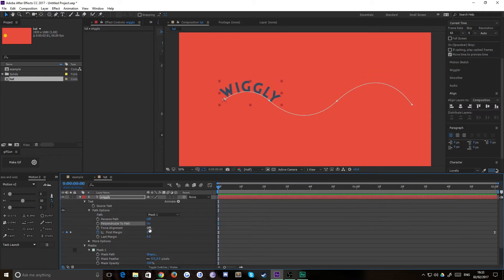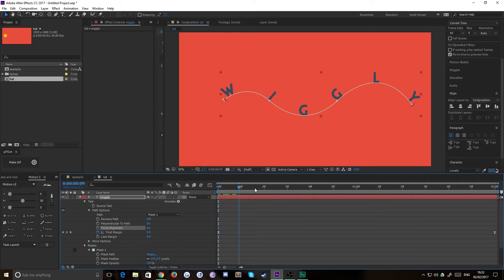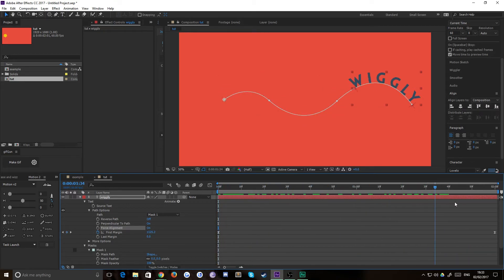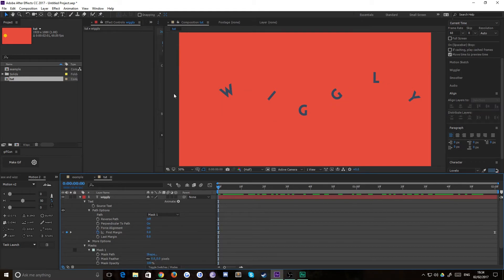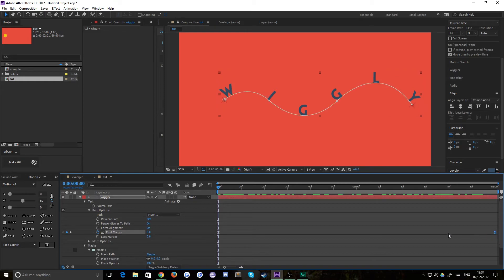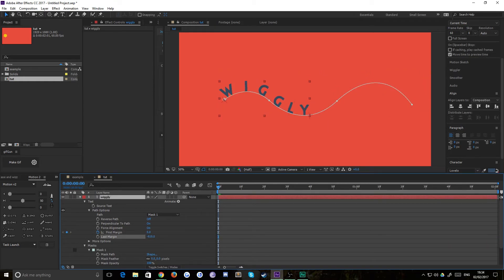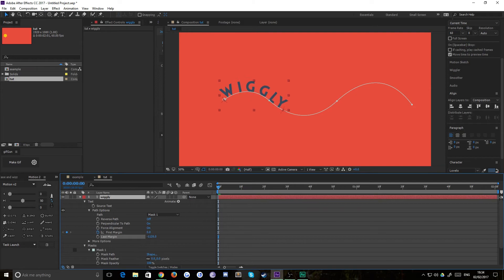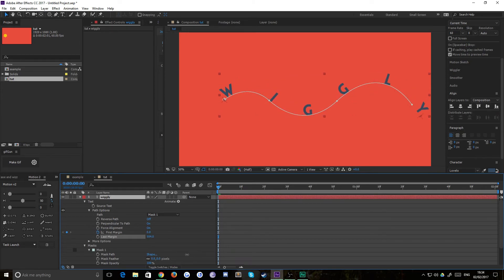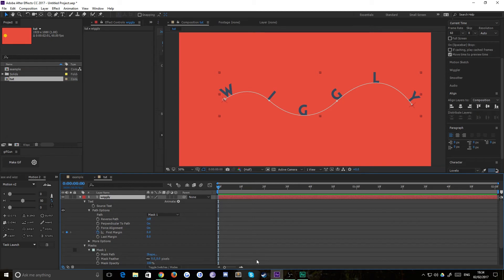You can force alignment, which essentially makes your letters stretch out rather than follow the path. It forces one letter to stay at the end, and depending on whether you animate first or last margin, it basically affects the kerning or the tracking between the characters in the text. Just a different way to animate that if you'd like.